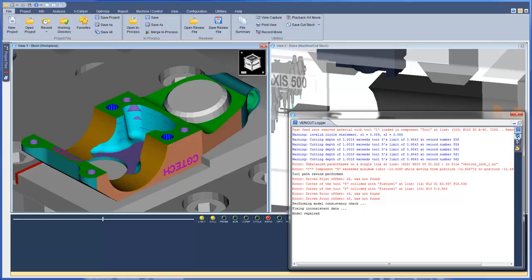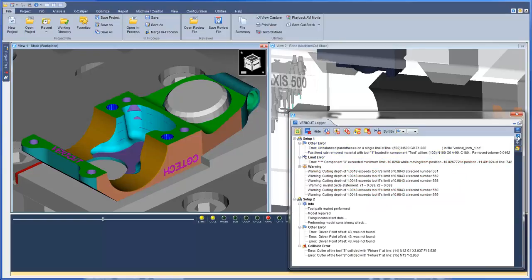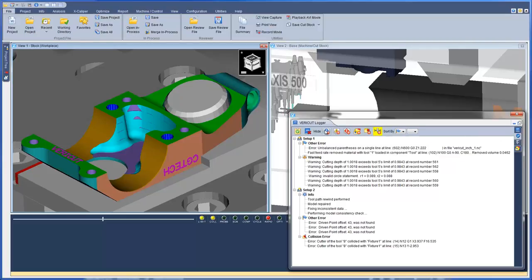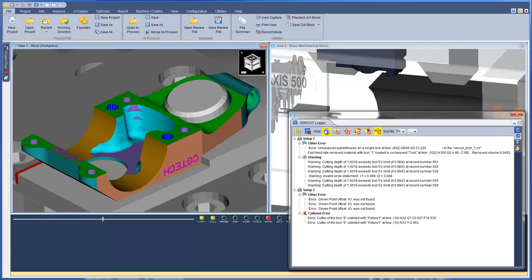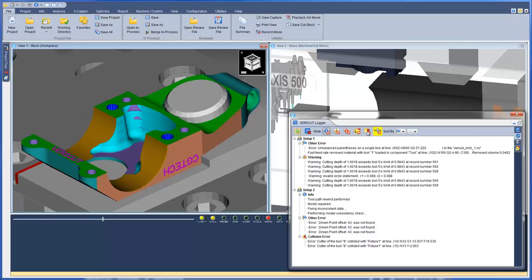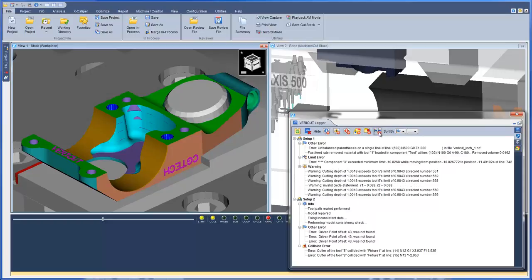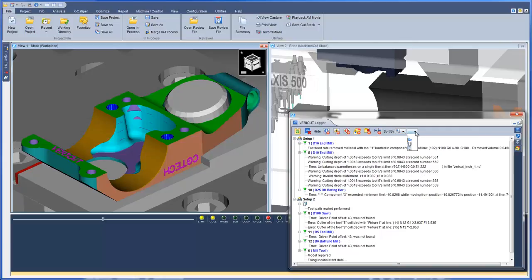The Analyze Messages tab provides all messages sorted in a tree structure. This tab gives you the ability to hide messages by groups, thus serving as a filter for the messages displayed. This tab also gives you the capability to sort the messages — for example, you can sort the messages by tool and then by message type.